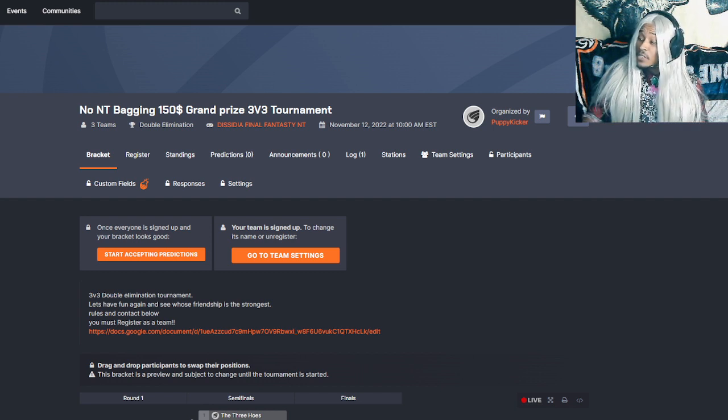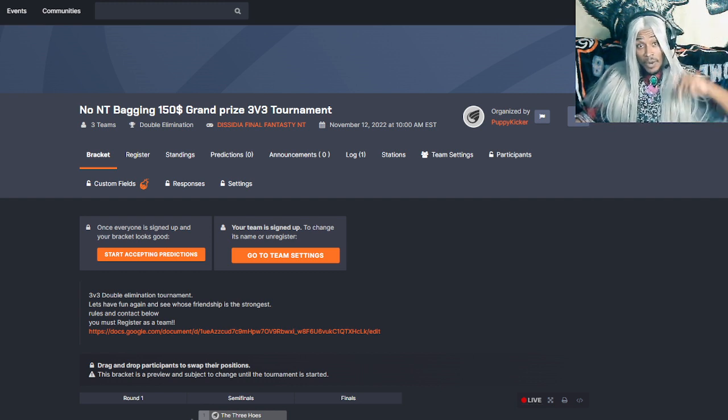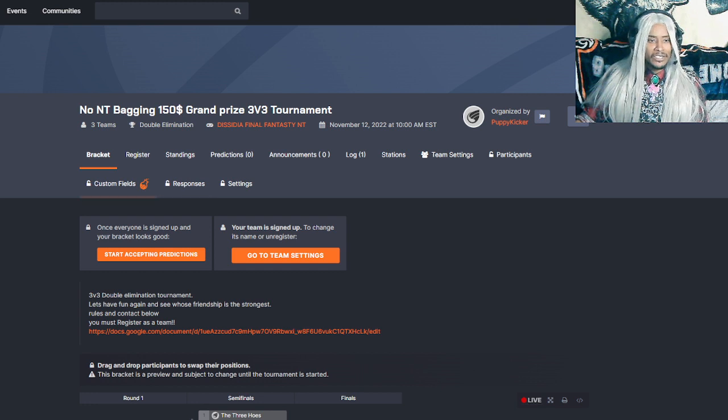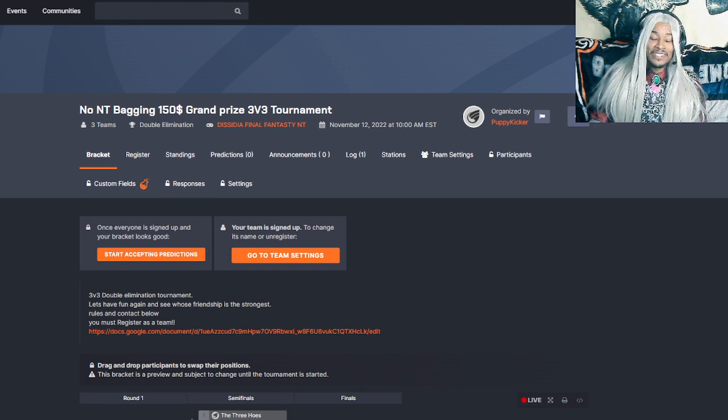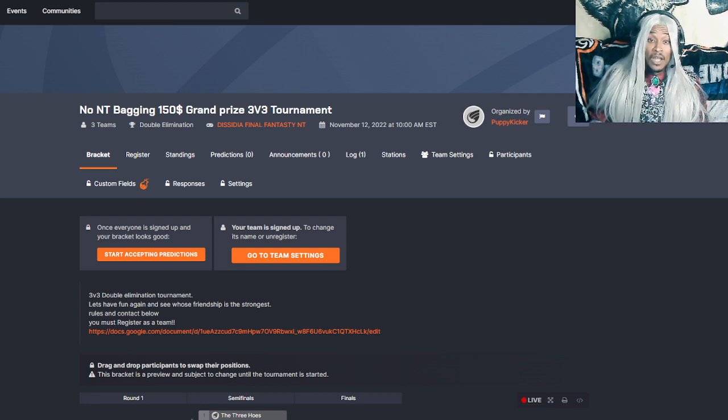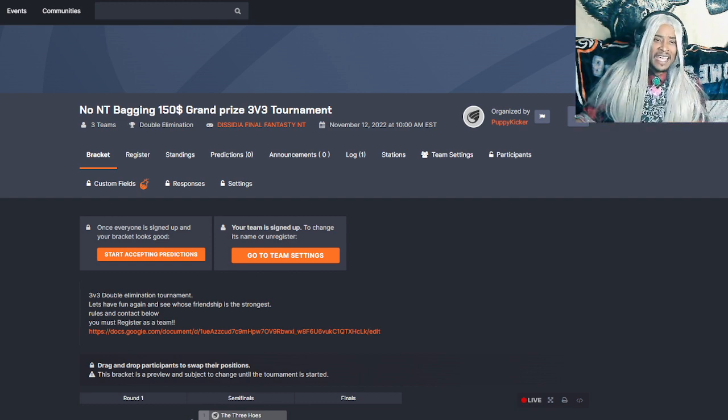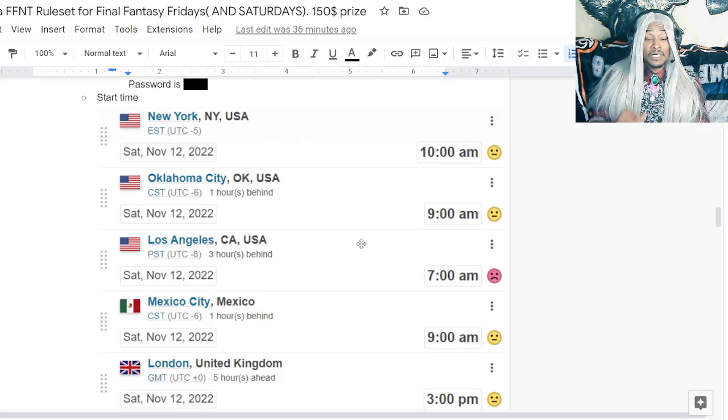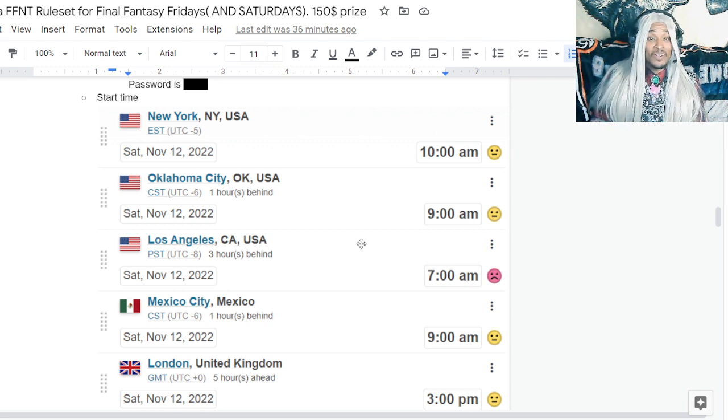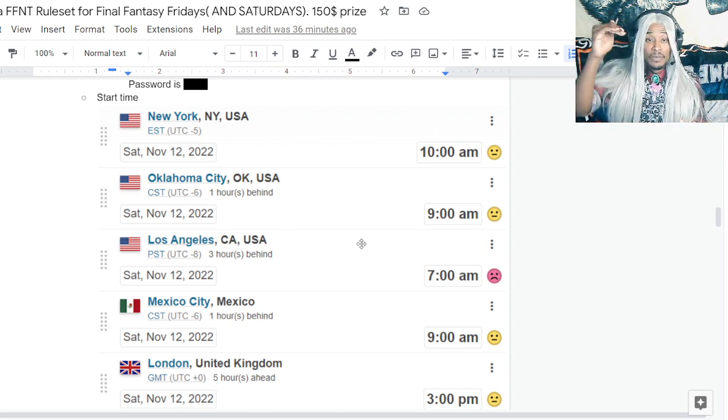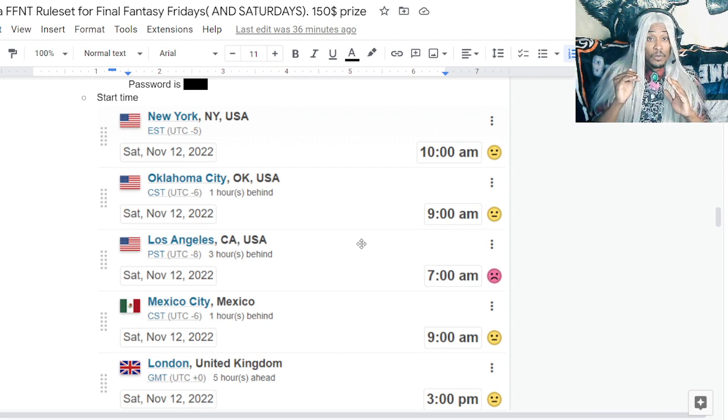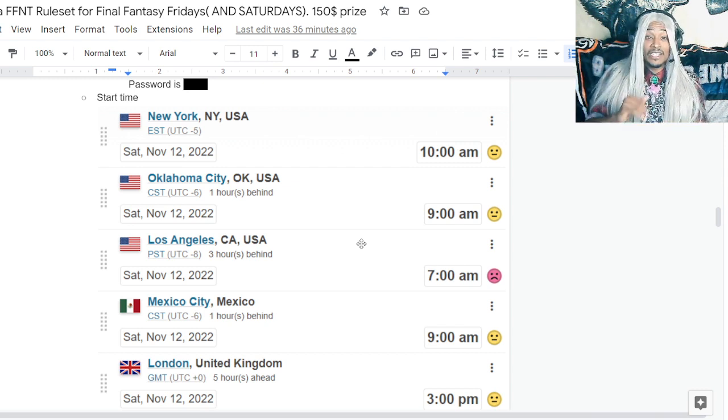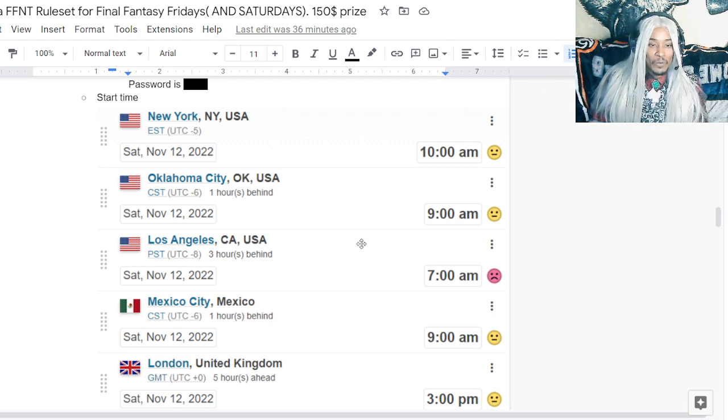First thing we're going to do is click in the link in the description below and it has a link over to Challonge, where you'll be able to enter the no NT bagging $150 grand prize 3v3 tournament. Make sure that you find a team using the Final Fantasy Discord server. Also, make sure that you go to this place and click on the Google document there. It's open to absolutely everyone. You're going to be able to see the various times including the secret room code needed to get into this particular PlayStation 4 and PlayStation 5 Final Fantasy tournament.